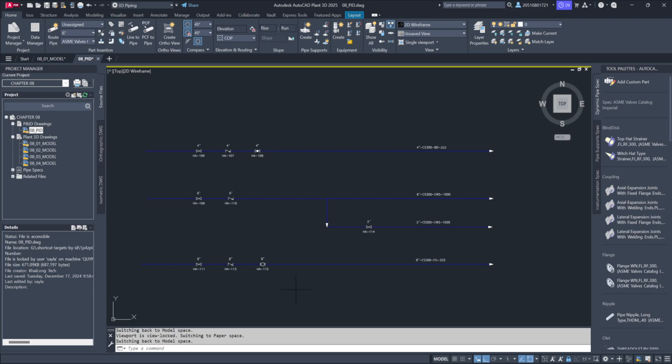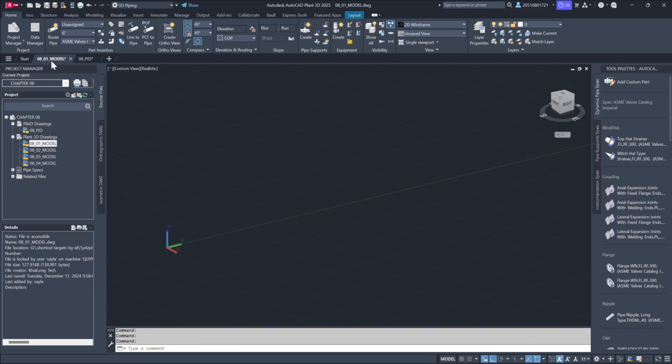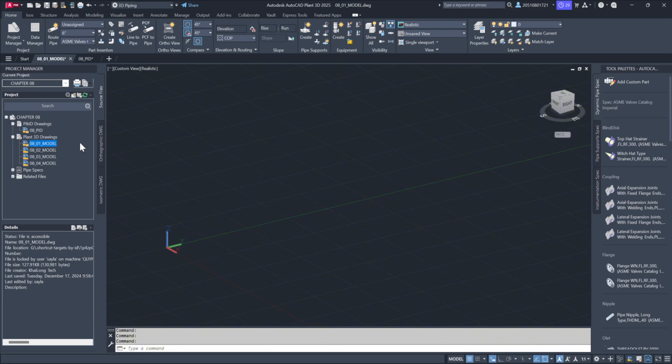Next, let's open our 3D model. From Chapter 8, locate and open the file 08_01_model. At this point, the model is empty, as we haven't added any components yet.